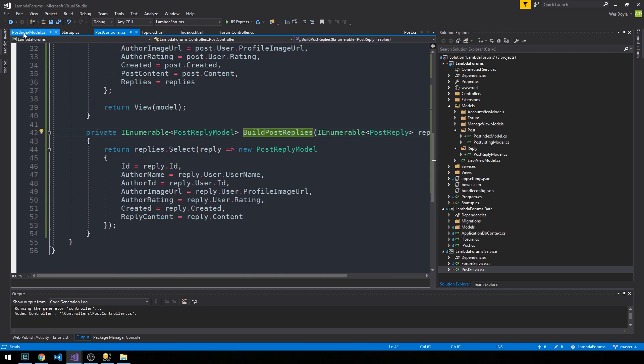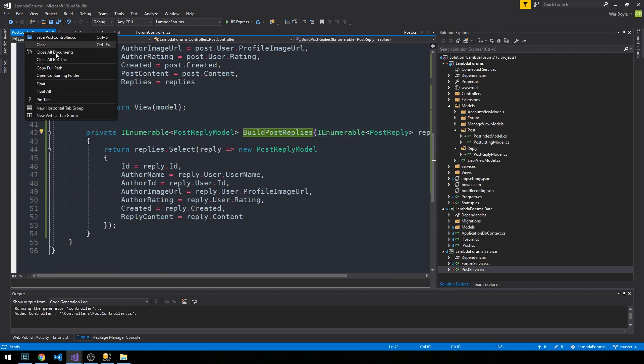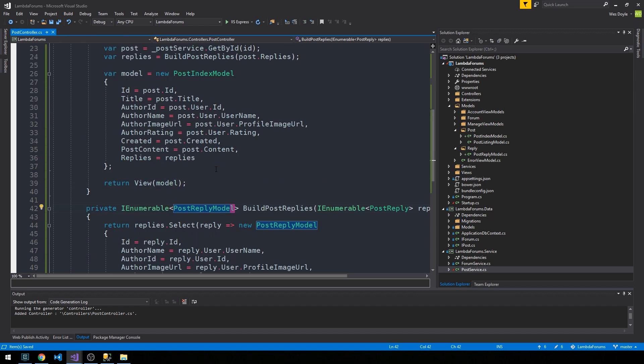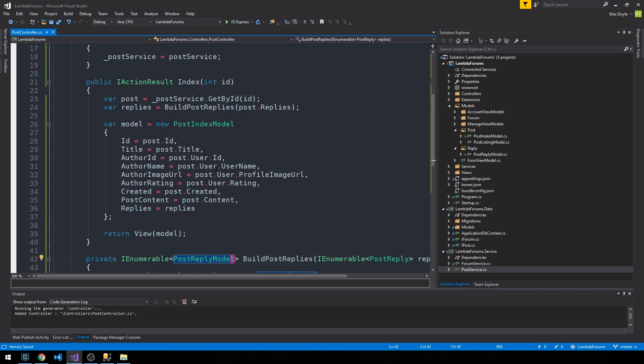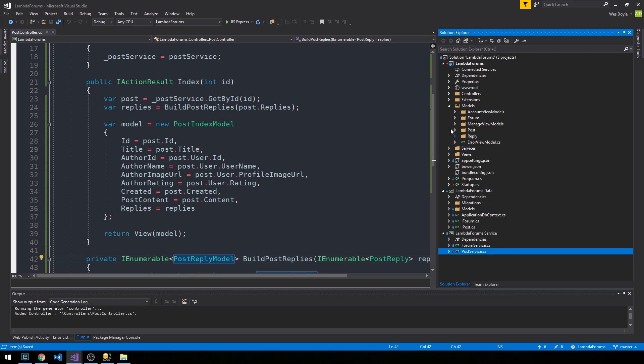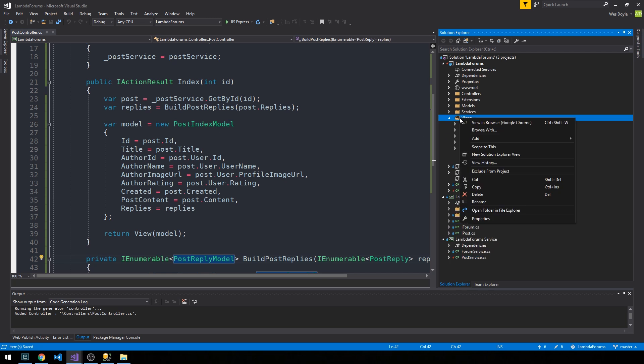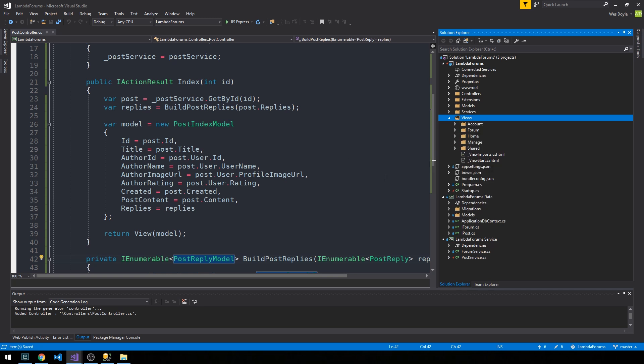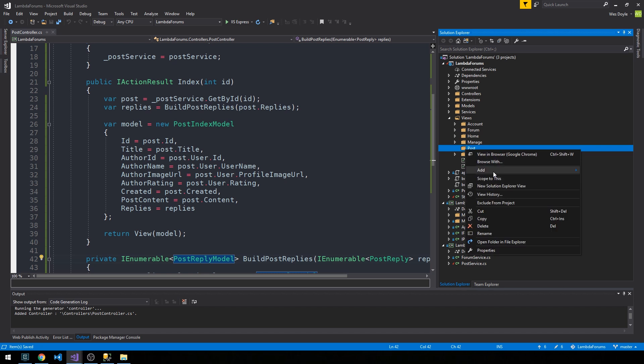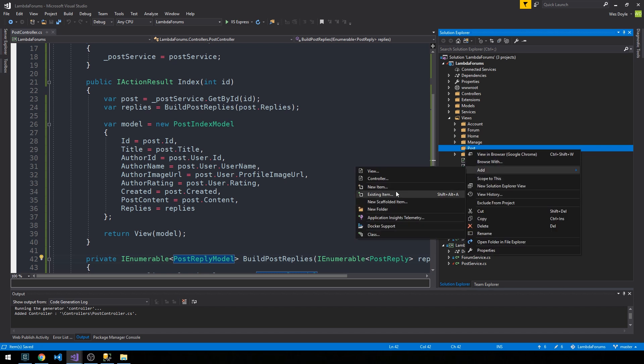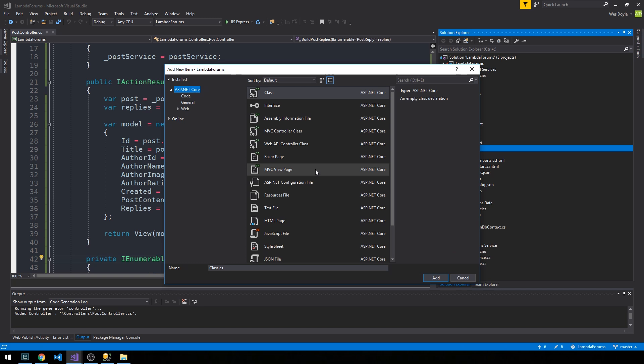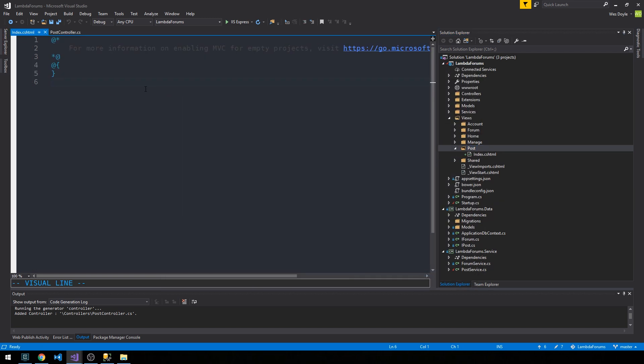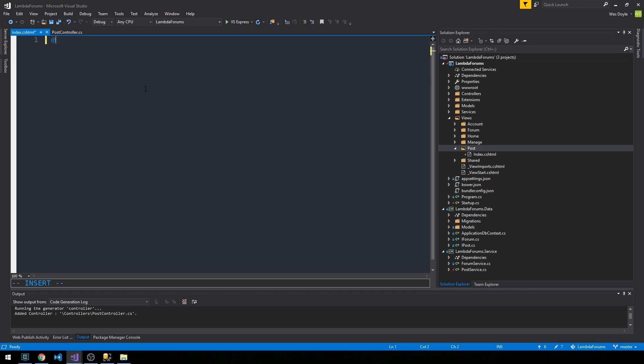Let's close everything except our post controller. Now we can go ahead and once again create a new view for our post index. So head into our views folder, go ahead and create a new folder for post. In here we'll add a new item and we'll select MVC view page index.cshtml. Once again you should be seeing a pattern here.